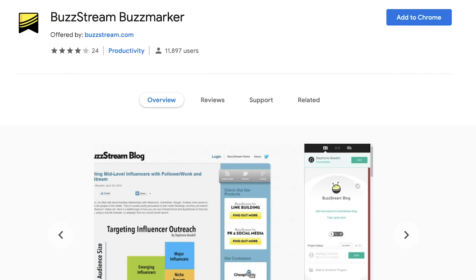The third Chrome extension is BuzzStream BuzzMarker. It's an amazing tool for outreach, networking, guest posting, and link building. This will crawl any site that you visit and pull out the contact details for the people associated with the site. It'll help you find editors, reporters, and content marketers. I love using this when I'm on a news website or a big, heavy content website and I'm trying to figure out who I can reach out to when I want to build a link or contribute a guest post.